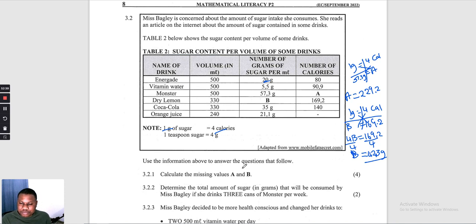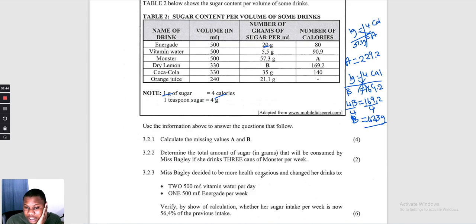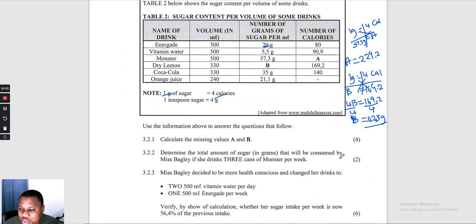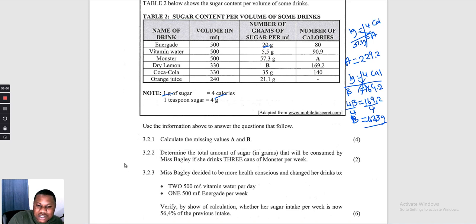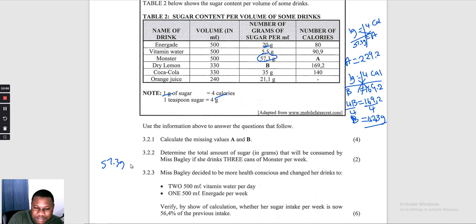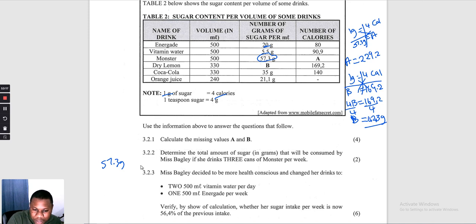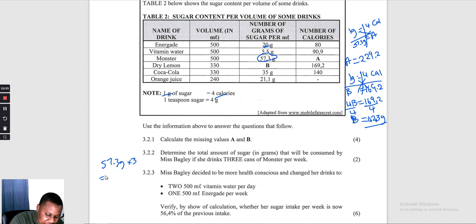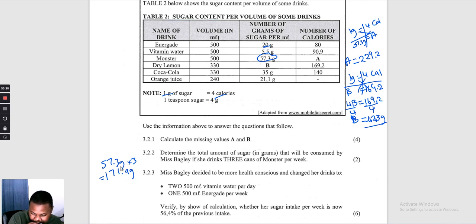Question 3.2.2: determine the total sugar consumed if Miss Barclay drinks 3 cans of Monster per week. One can of Monster has 57,3 grams of sugar. Multiplying by 3: 57,3 × 3 = 171,9 grams. In one week she would have consumed 171,9 grams of sugar from Monster.